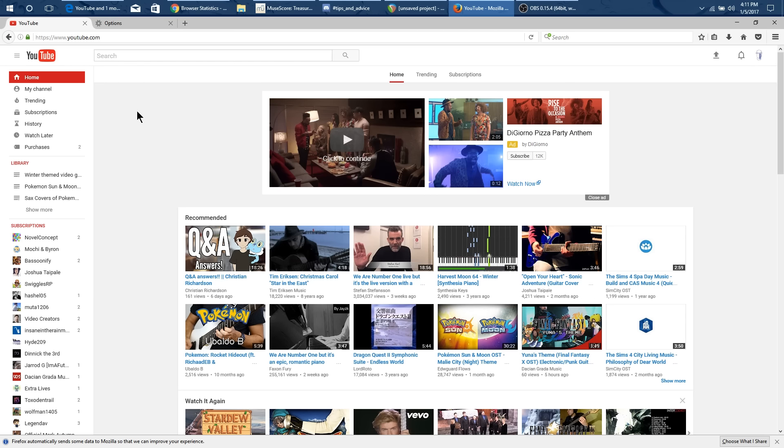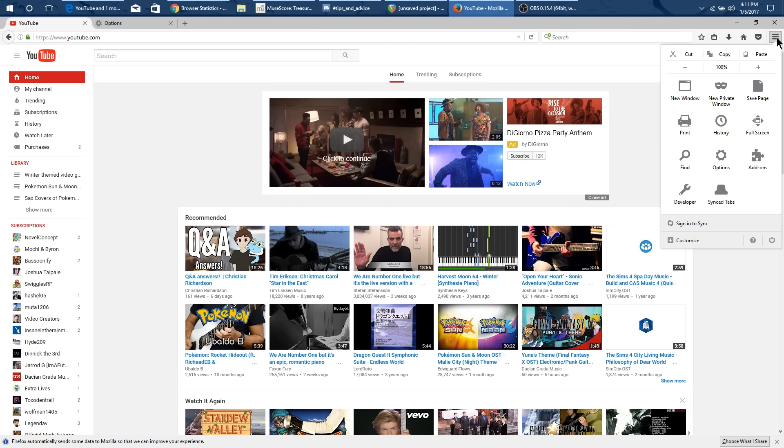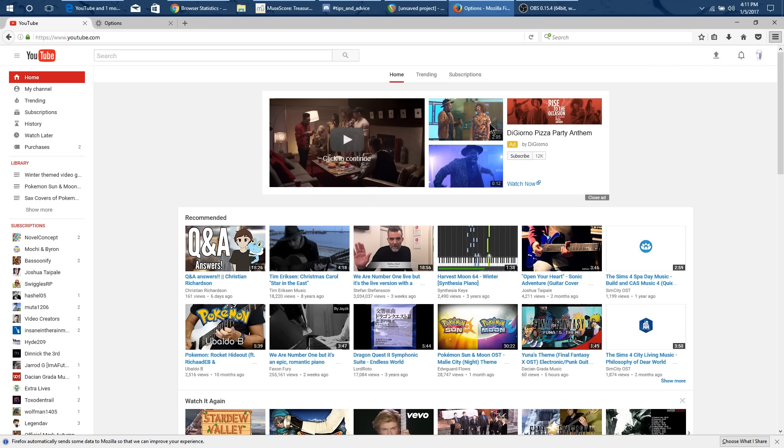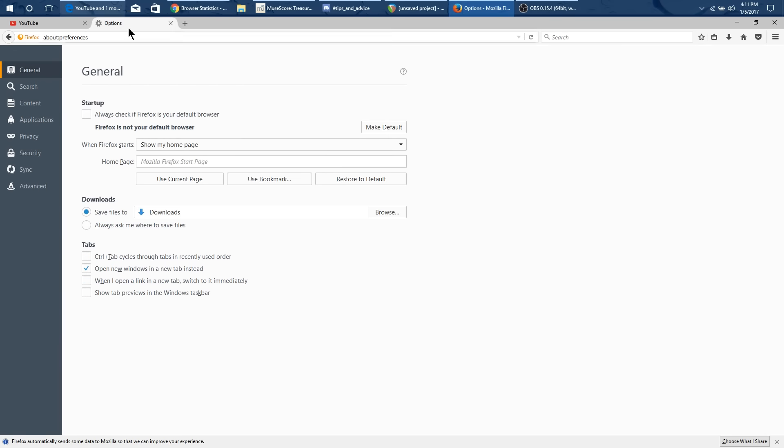So how do I get to the cookies to delete those? Well here you have this three line menu this hamburger menu and you can go to this options. And I already have options in a new tab.